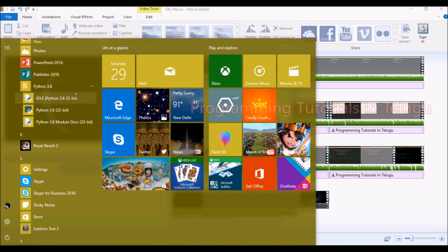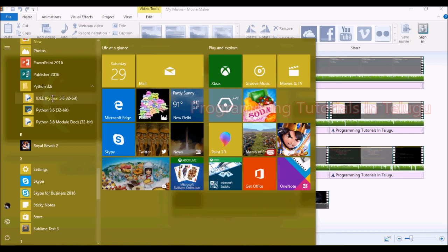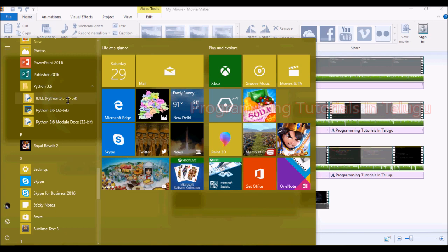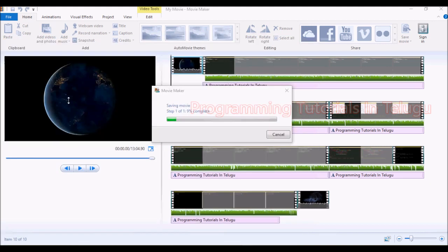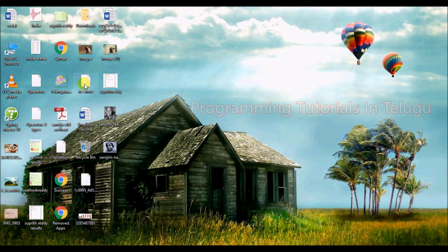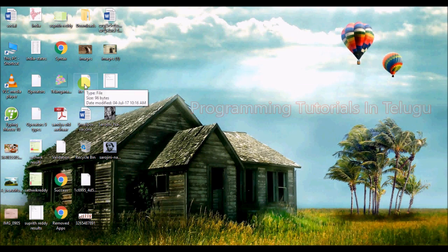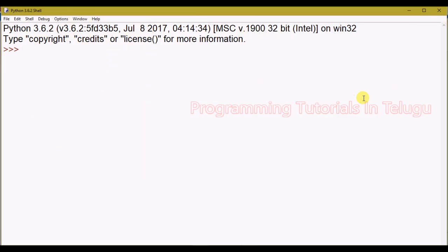We can develop programs in this IDE. So we can open it up here. Let's close the first one. The first thing displayed is the Python version — it is shown as a copy and it is displayed.